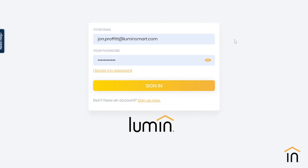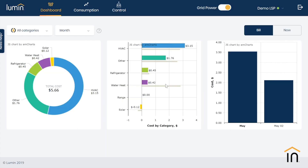The first step involves logging into your Lumen Energy Management Portal. From there, you will have a few tabs to choose from. Today we're going to focus on our Control tab.